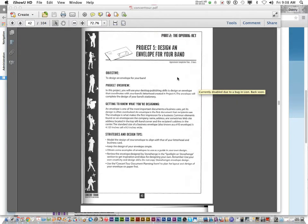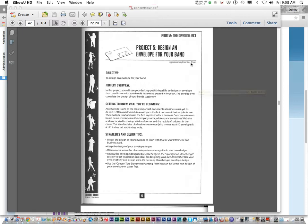This last part in part two is the envelope on page 43. Keep in mind, like the business card and letterhead, it should only take about 30 minutes to create the envelope.